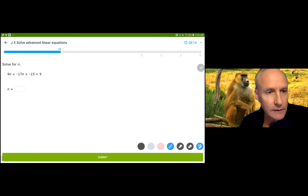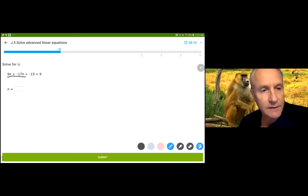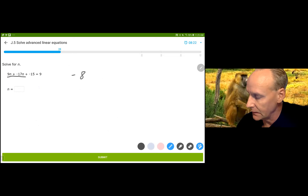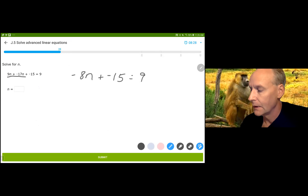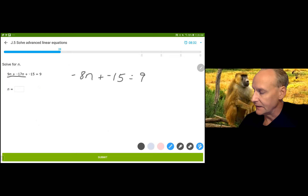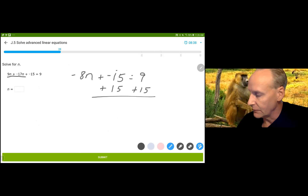Now we're going to have to simplify 9n plus negative 17n, which leaves us with negative 8n. So negative 8n plus negative 15 is equal to 9. I need to do the opposite to both sides — I need to add 15 to both sides.